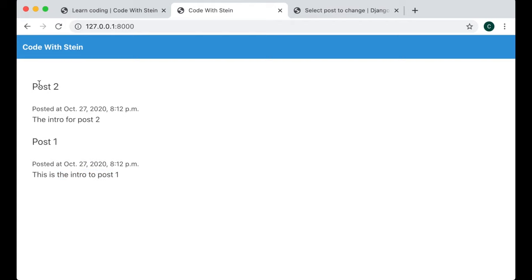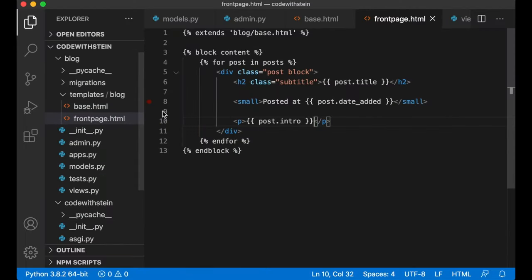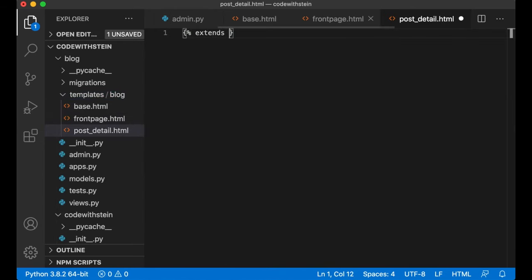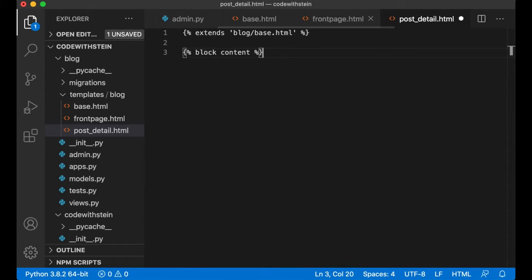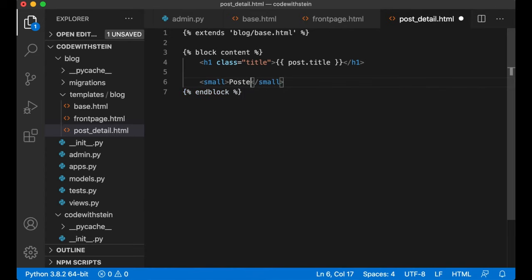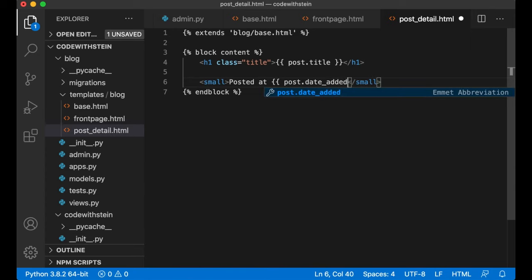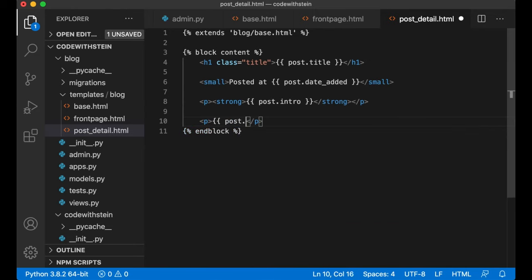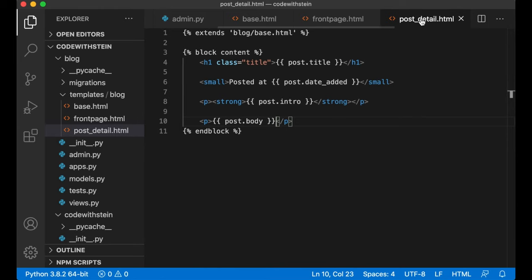After refreshing you'll see Post One, when it was posted, and the introduction. Now create the detail view. Create a new template file post-detail.html, extend the base with extends blog/base.html, add block content and endblock. Inside show the title as an h1 with class title: post.title, a small tag showing post.date_added, a paragraph with strong for the intro: post.intro, and then the body: post.body.